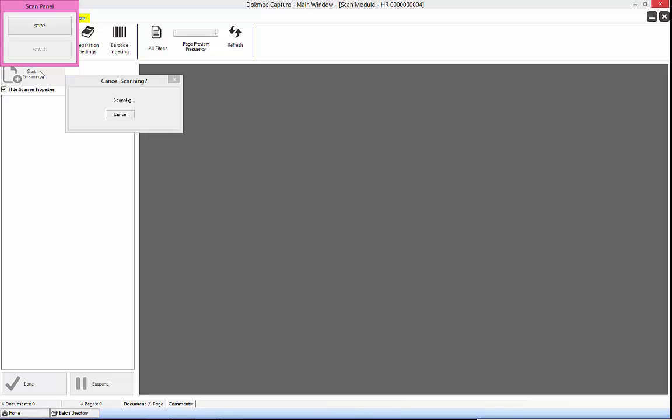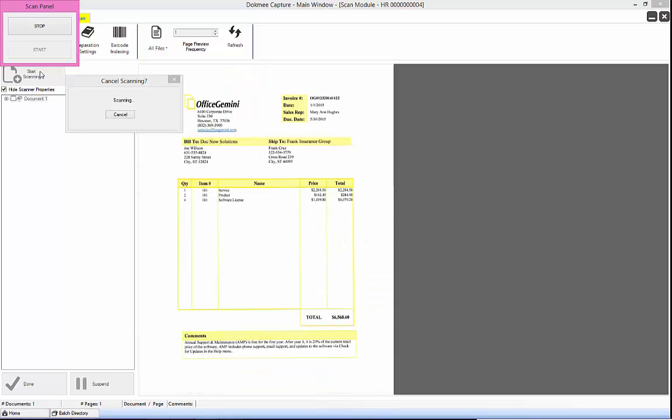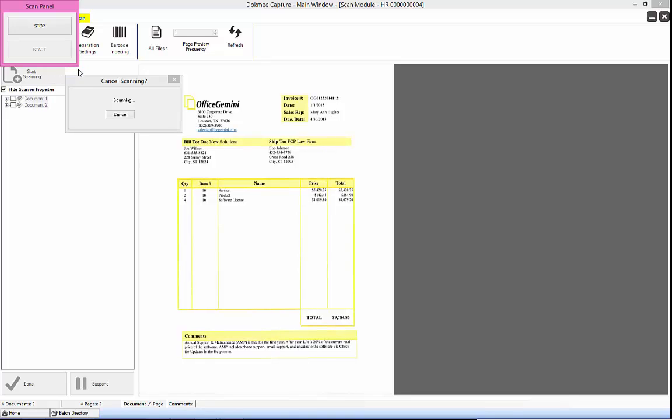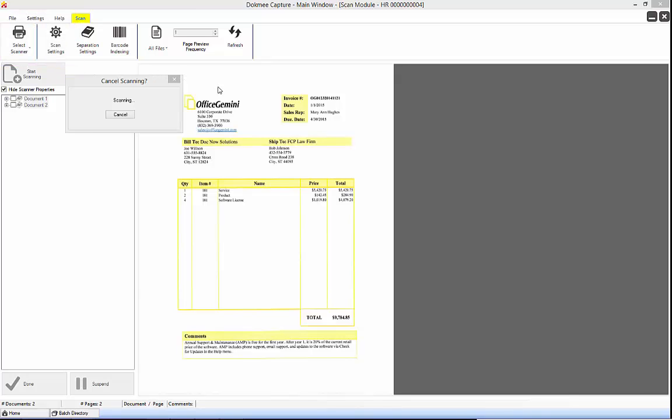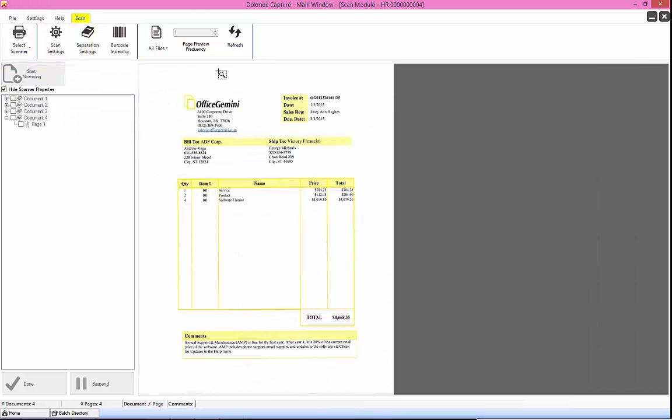As pages are passed through the scanner, they will quickly appear in the image viewer. Sometimes, this can cause the PC or scanner to slow down, especially on lower grade machines. By default, every page flashes in the viewer. To increase the flash rate of the image, you can choose to set how many pages should be scanned before a preview is flashed.